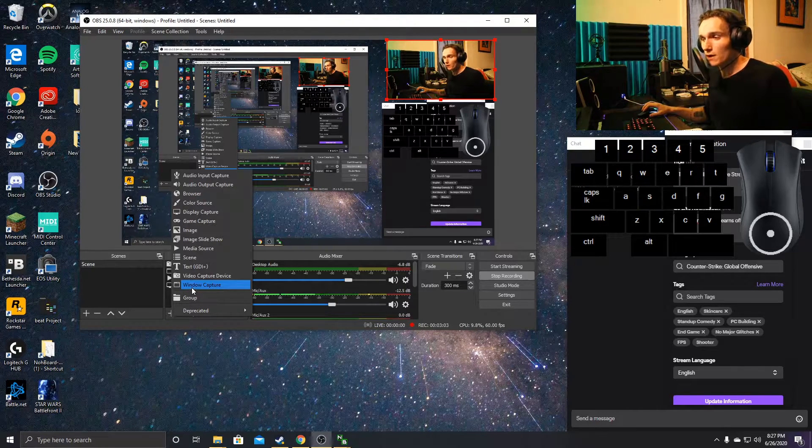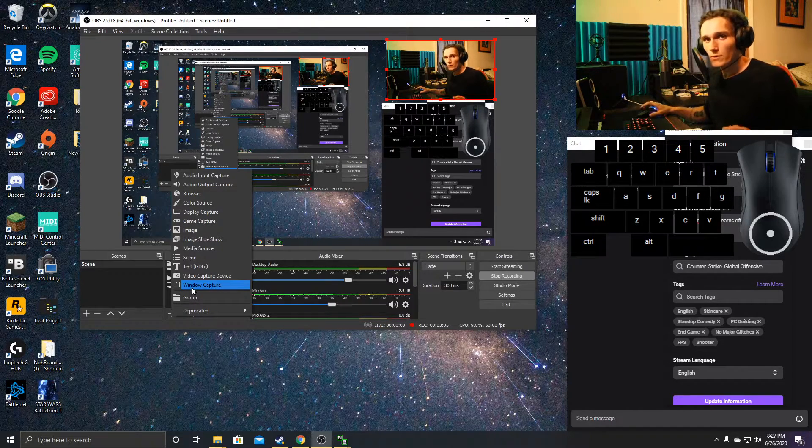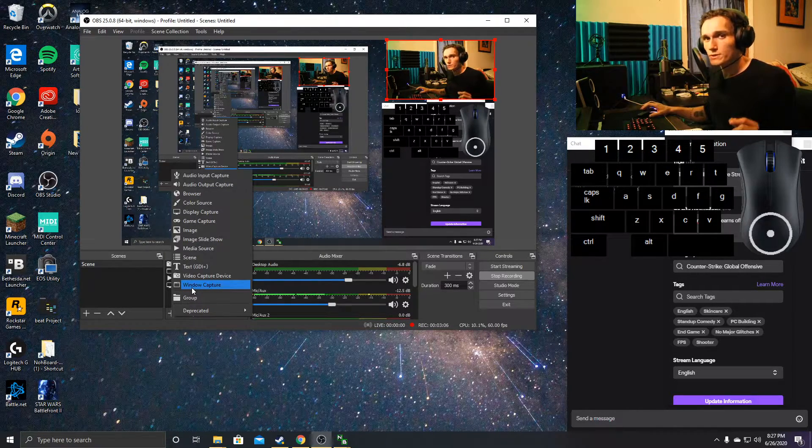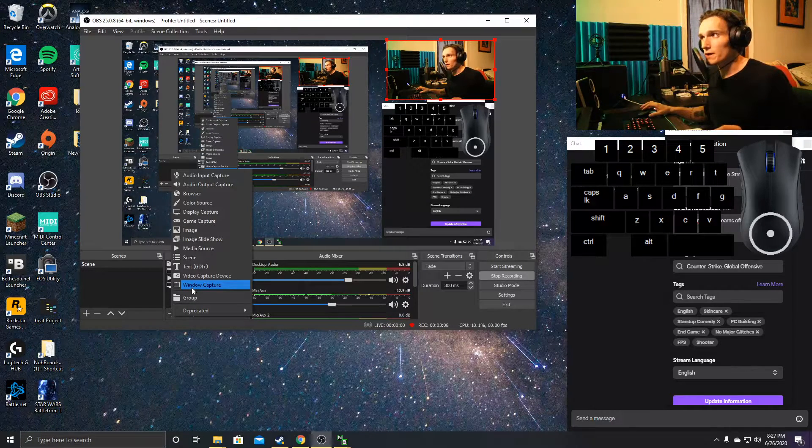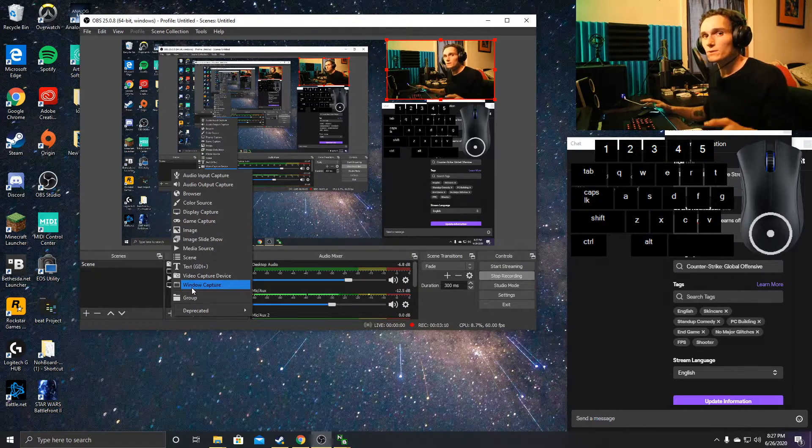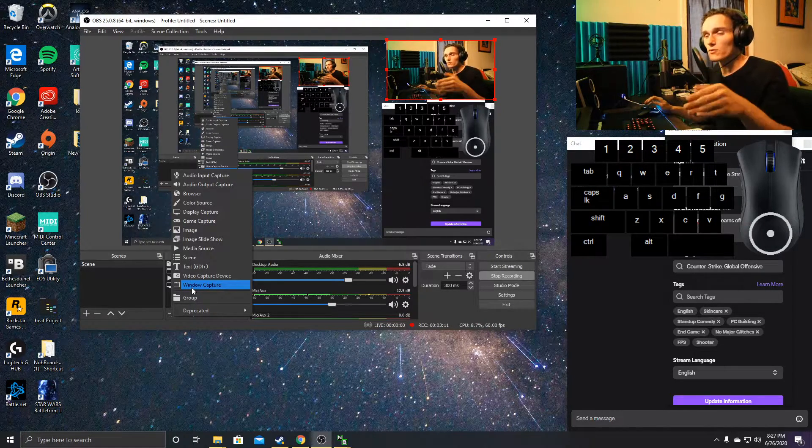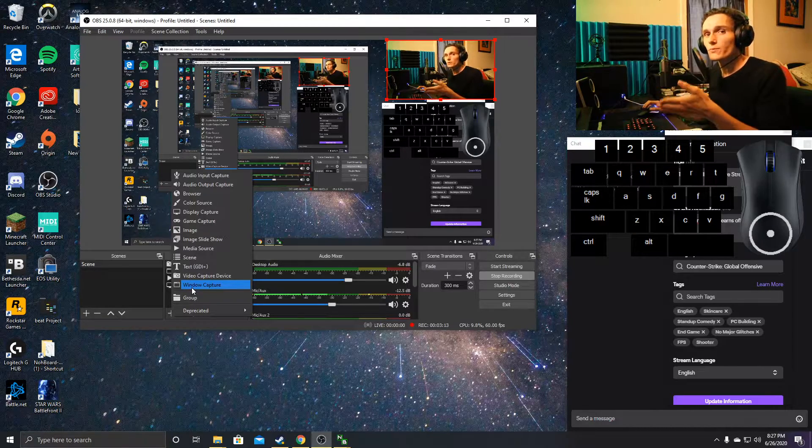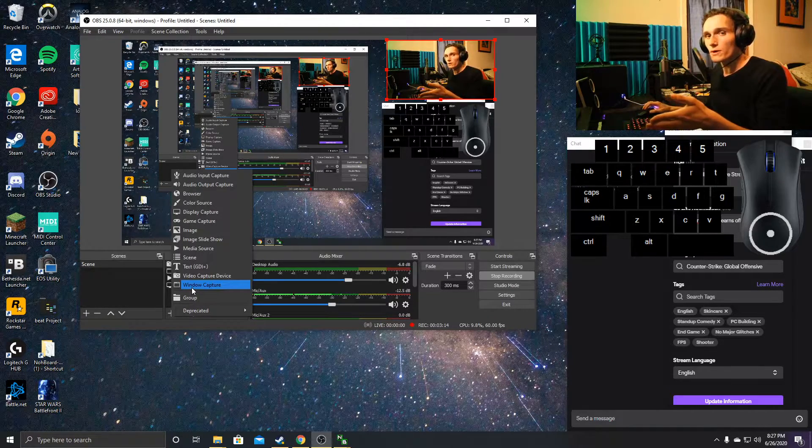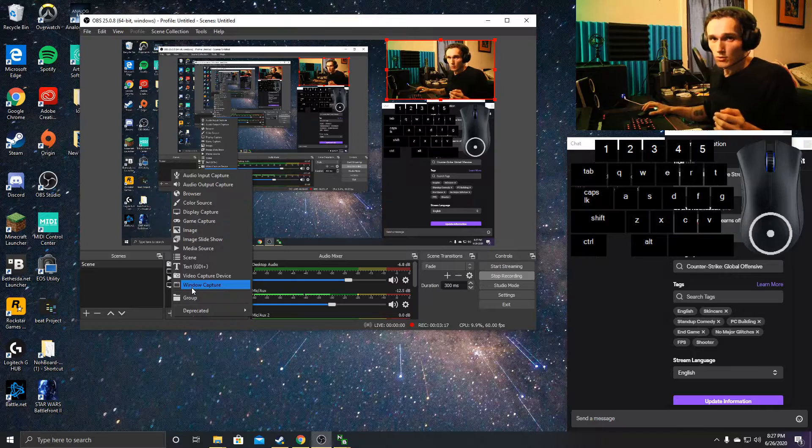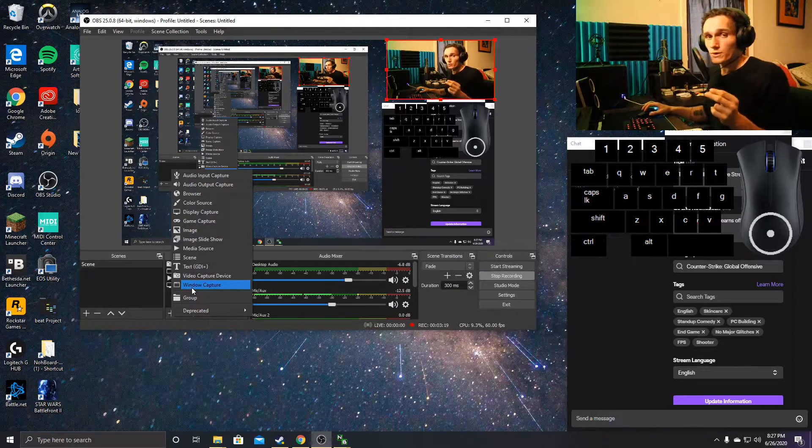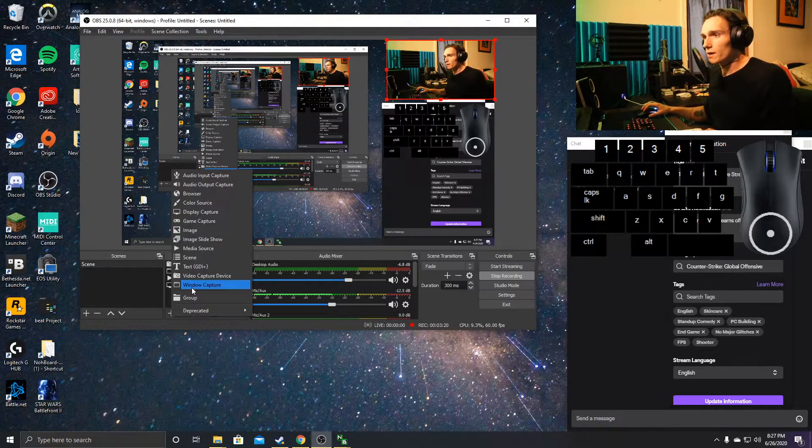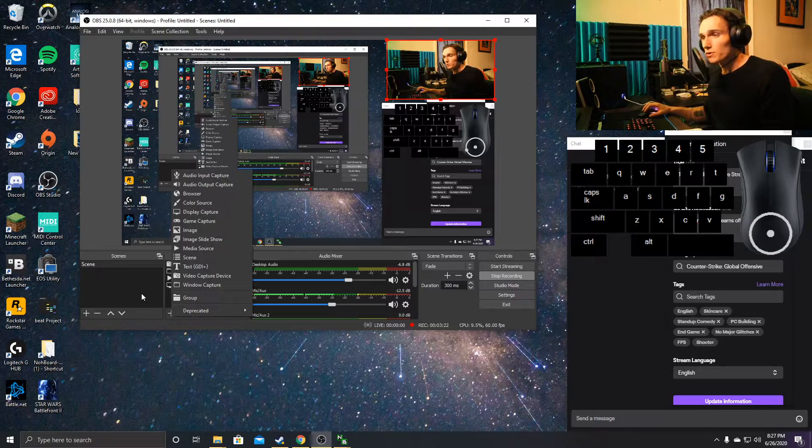We want to make sure that Nohboard is still running as we're running OBS. It doesn't matter if you turn it on instantly or after, but while we're streaming or recording, if we want that in the corner, we've got to make sure that Nohboard is running.